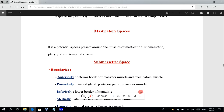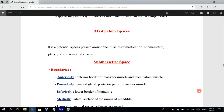Bismillah ar-Rahman ar-Rahim. Today we'll continue our previous lecture about the facial spaces of the head and neck, and we reach the masticatory spaces.